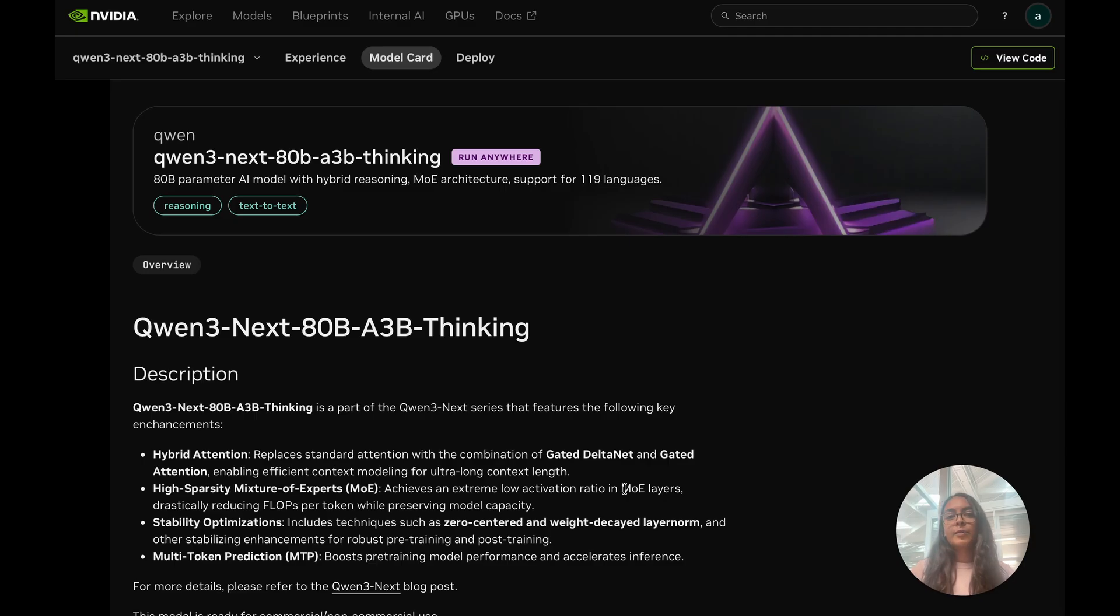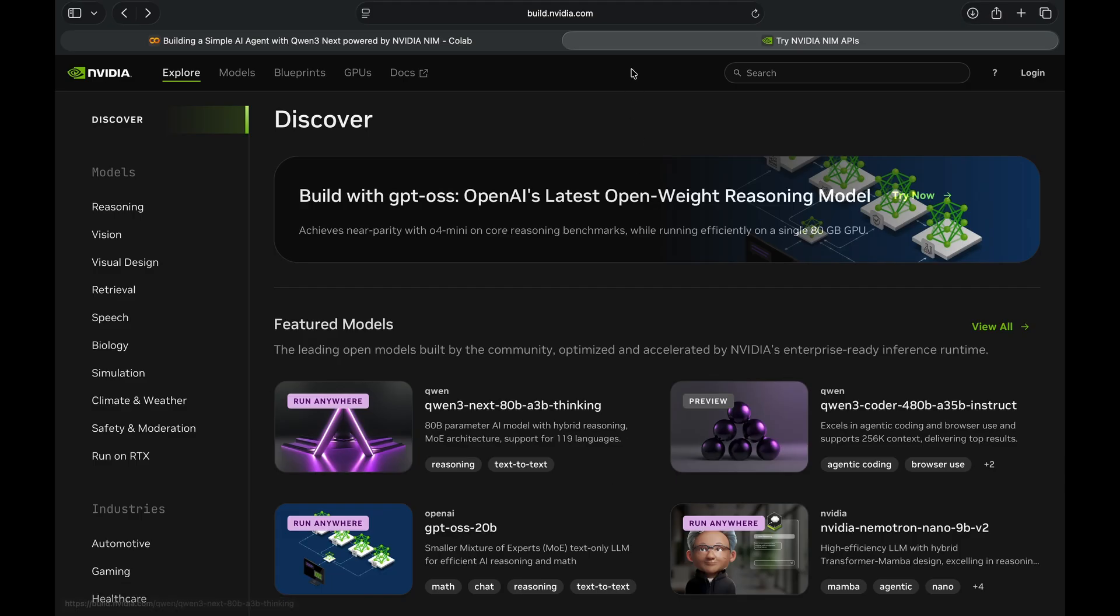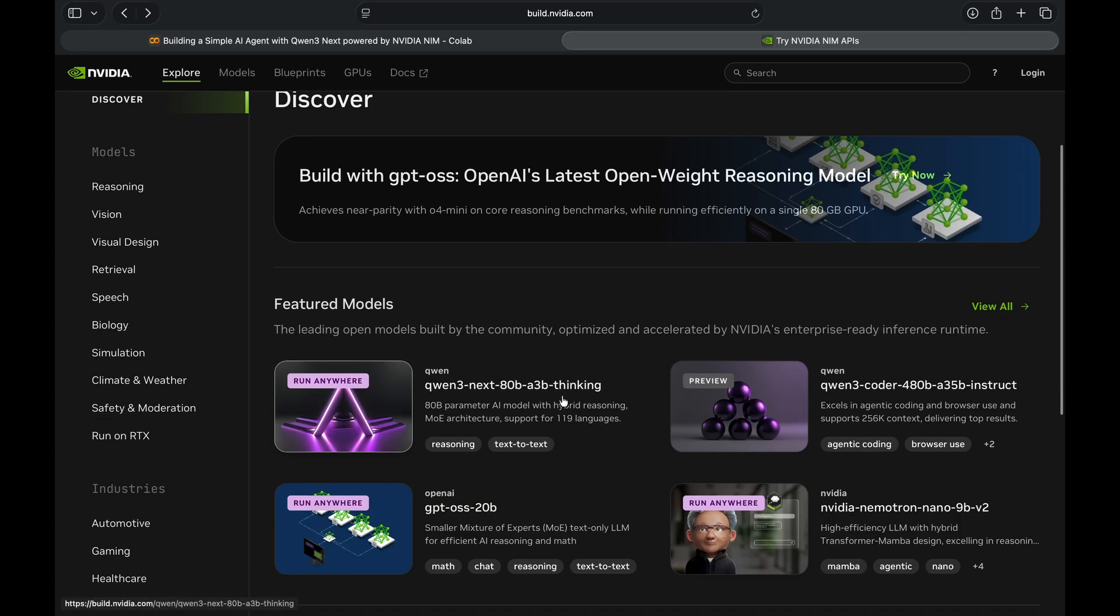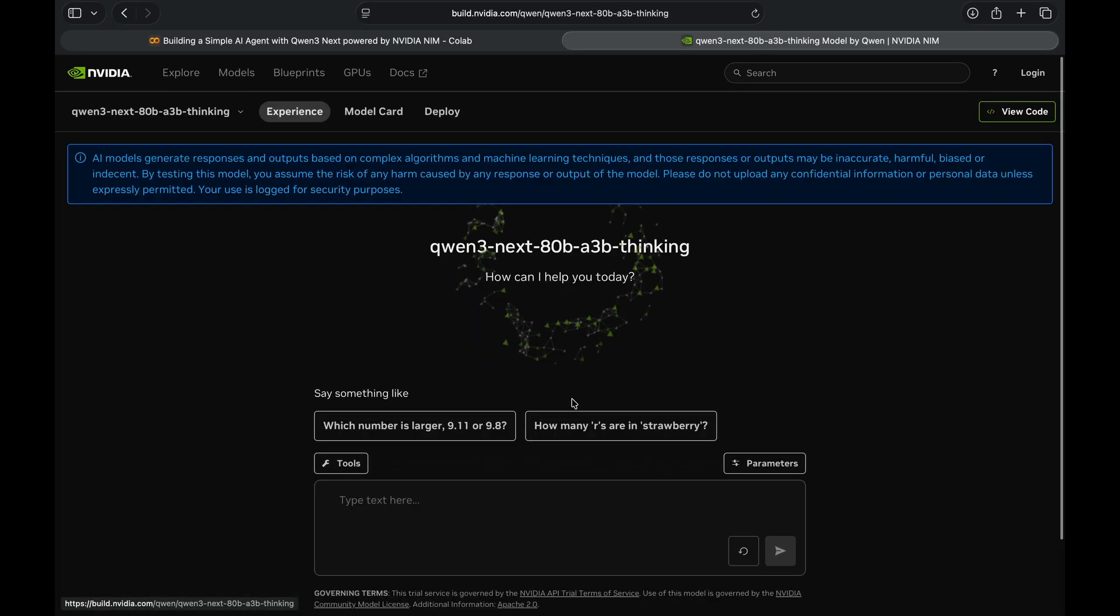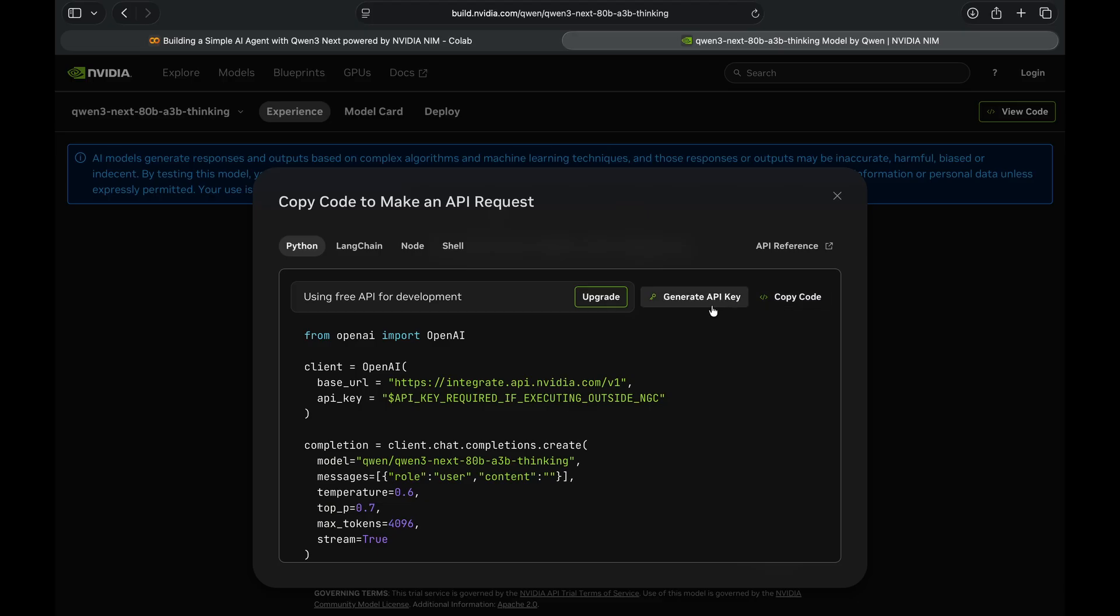Now the best part is just an API call away. Head over to build.nvidia.com, find the Qwen3 Next thinking model right here, click on view code and you'll see the button to generate the API key. Grab that and you're ready to get started.